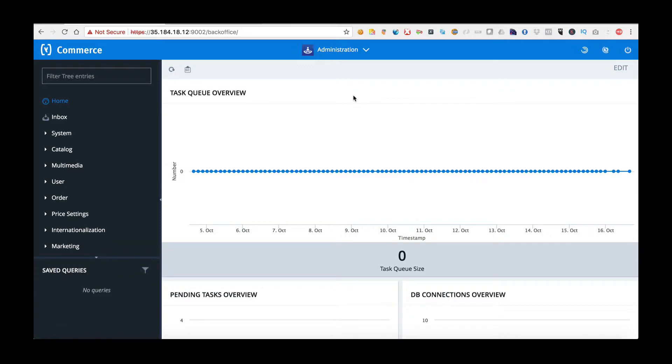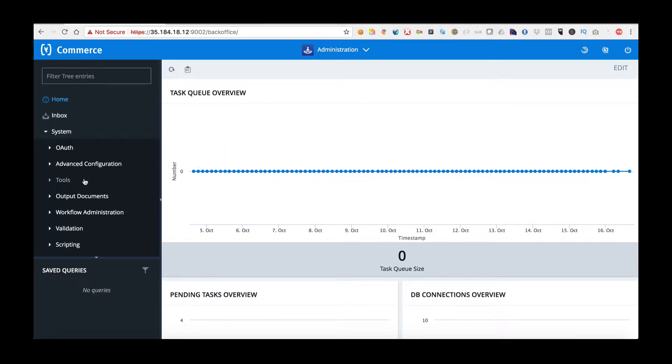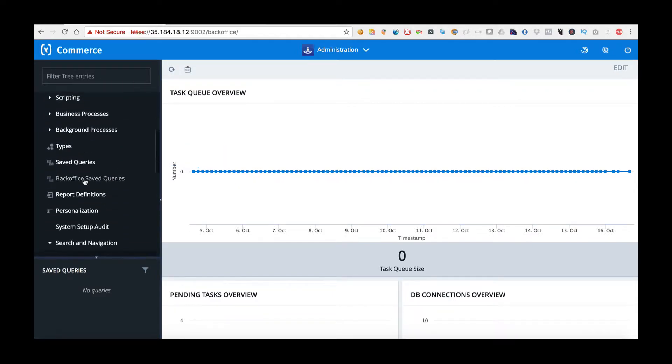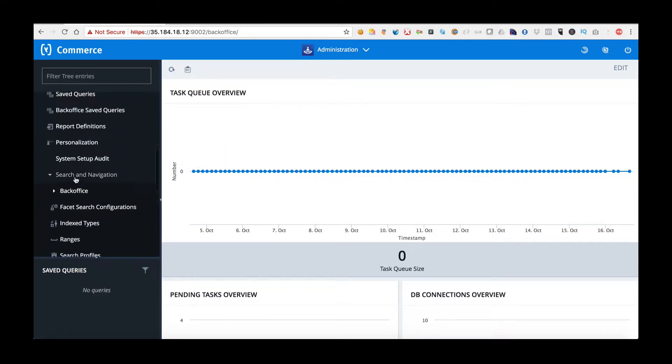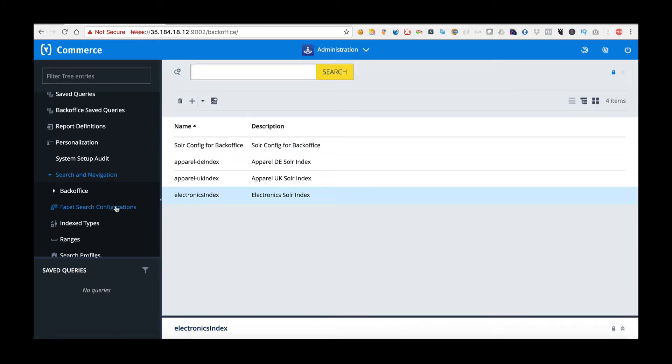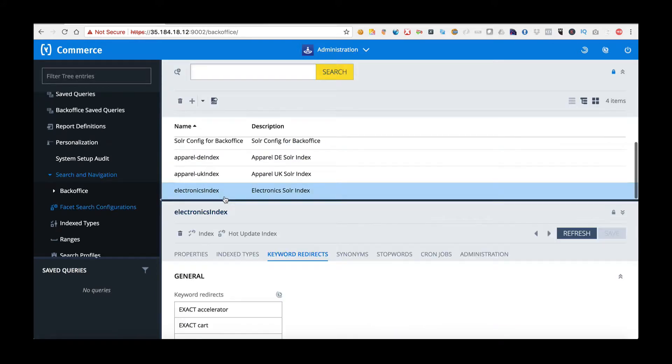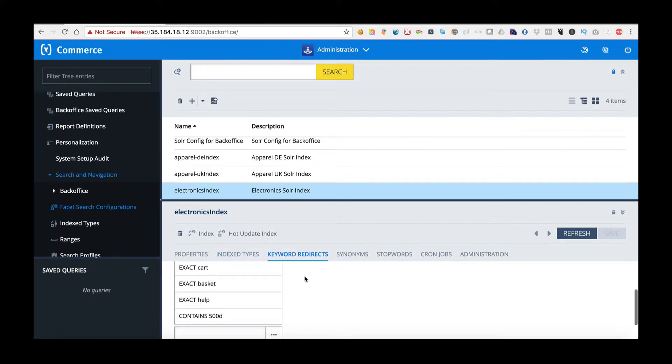In this example we're going to be editing a SOLR redirect within the Hybris system. To do this I've moved into the back office system and I'm going into the system folder, scrolling down to search navigation, and I'm going to choose facet search configurations. When I open this I'm going to choose the electronics index and I'm going to move into keyword redirects.